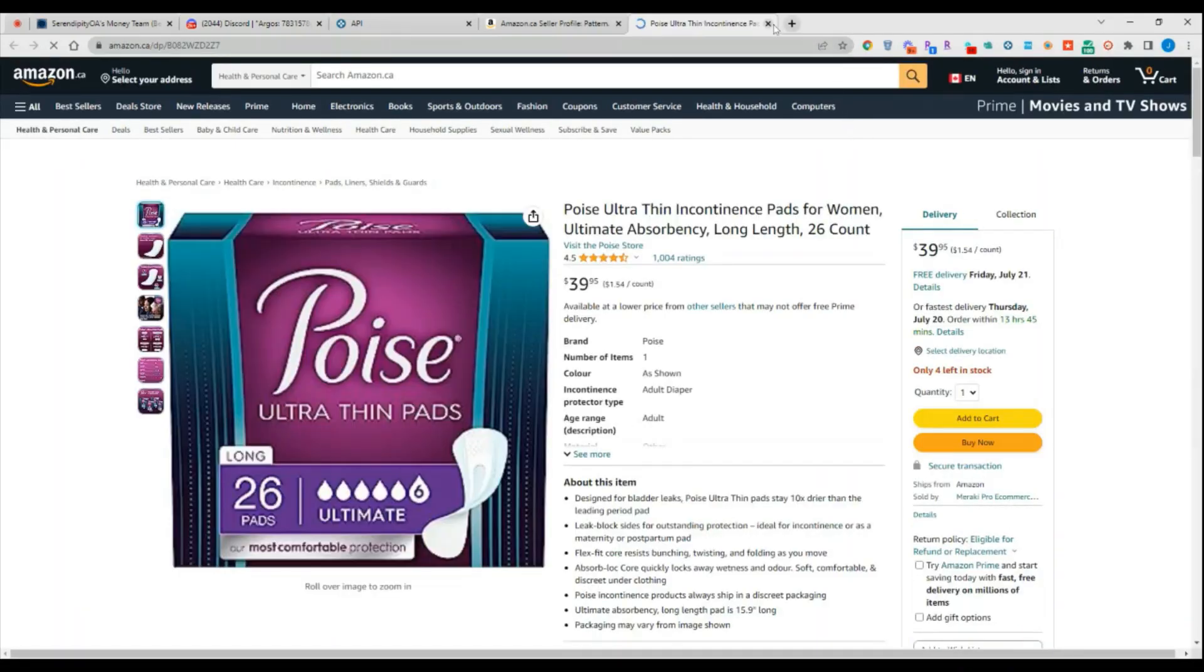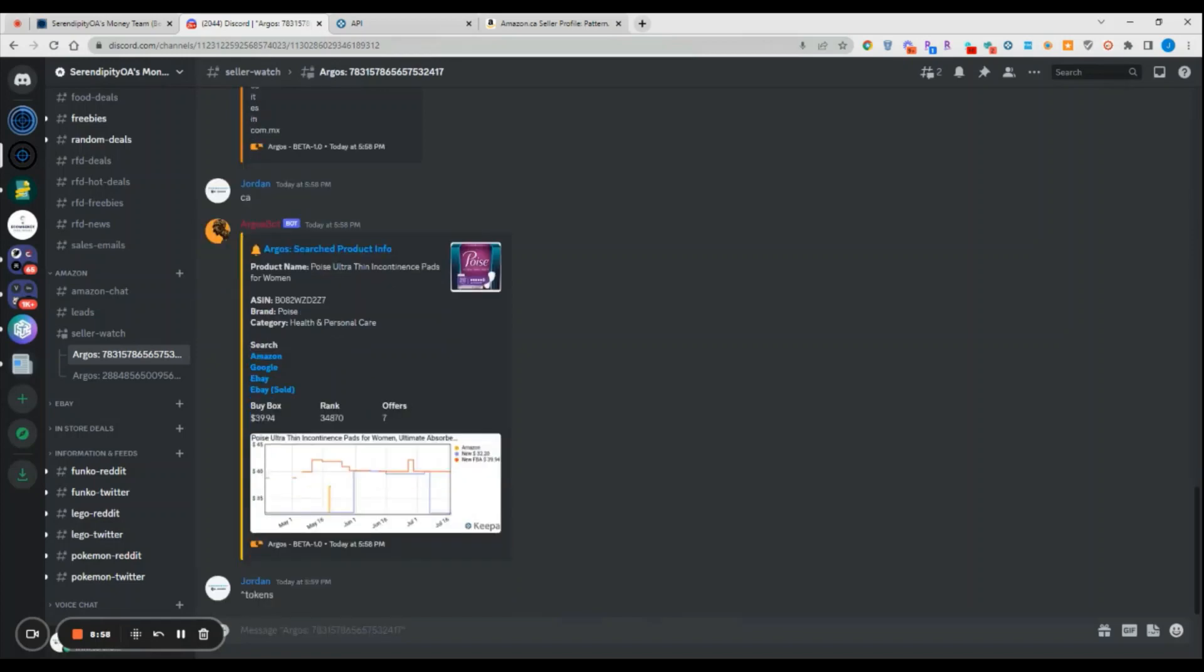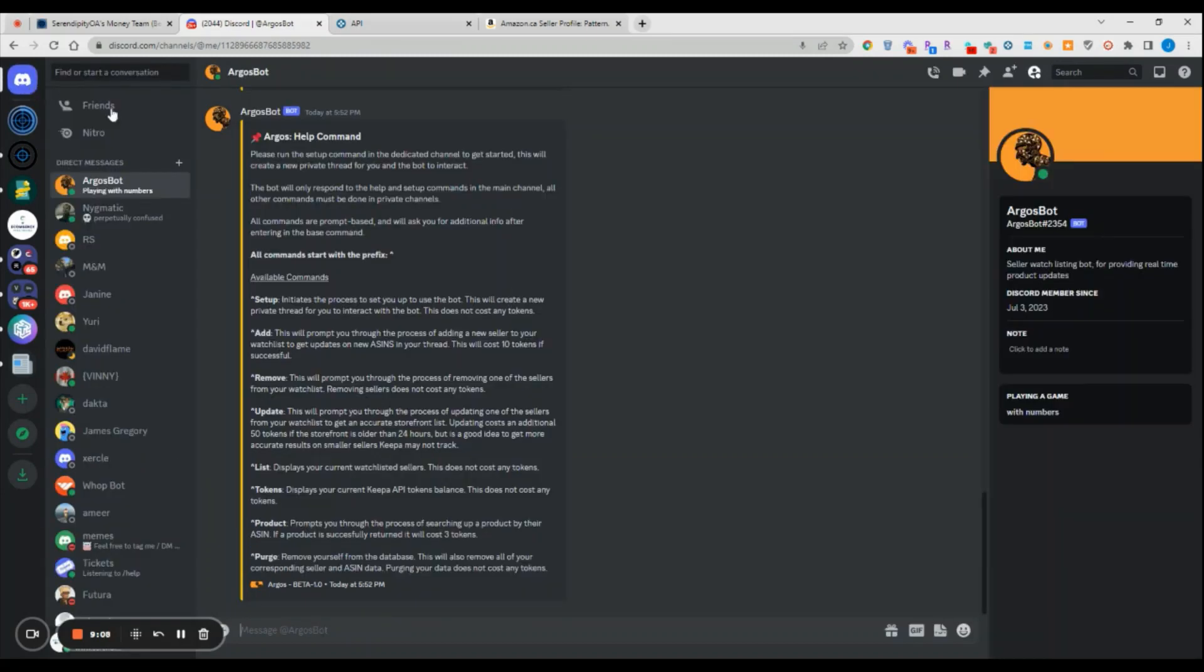That is the base functionality of the bot. If you wanted to check your tokens, you can run the command for tokens. This will tell you how many tokens you actually have left in your bot at any given time.